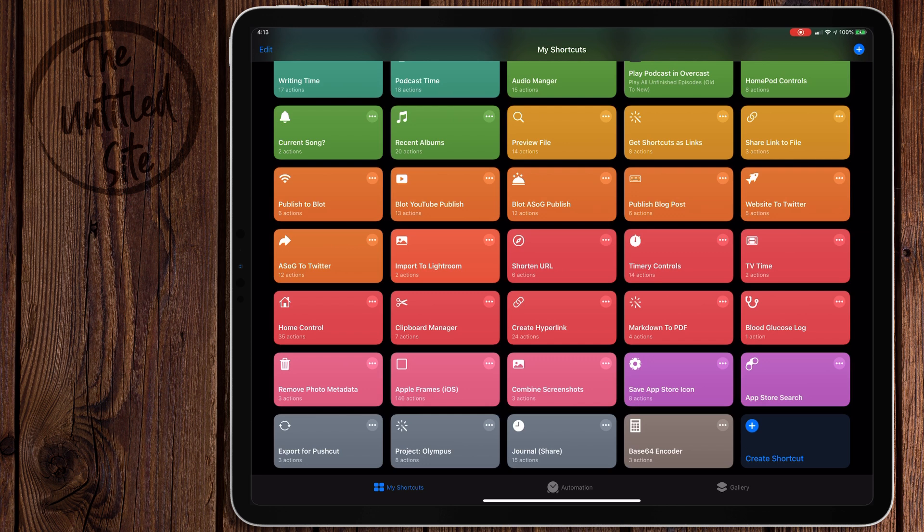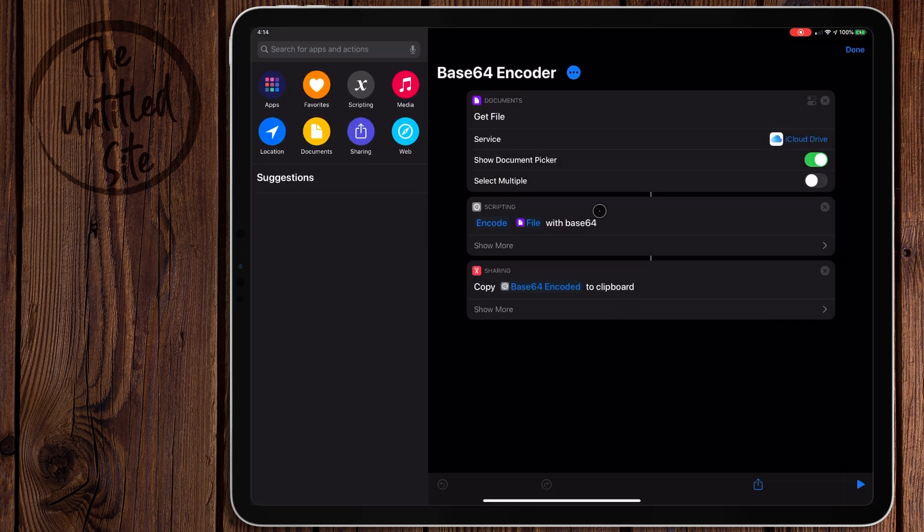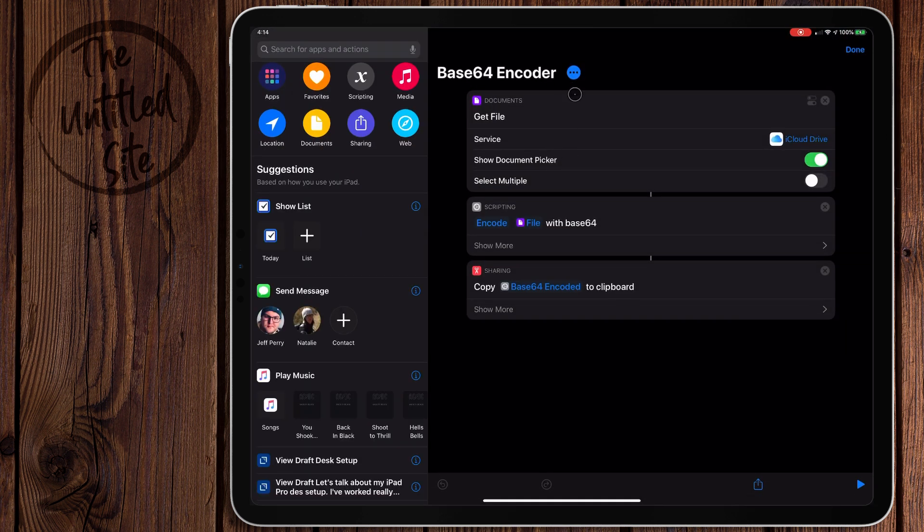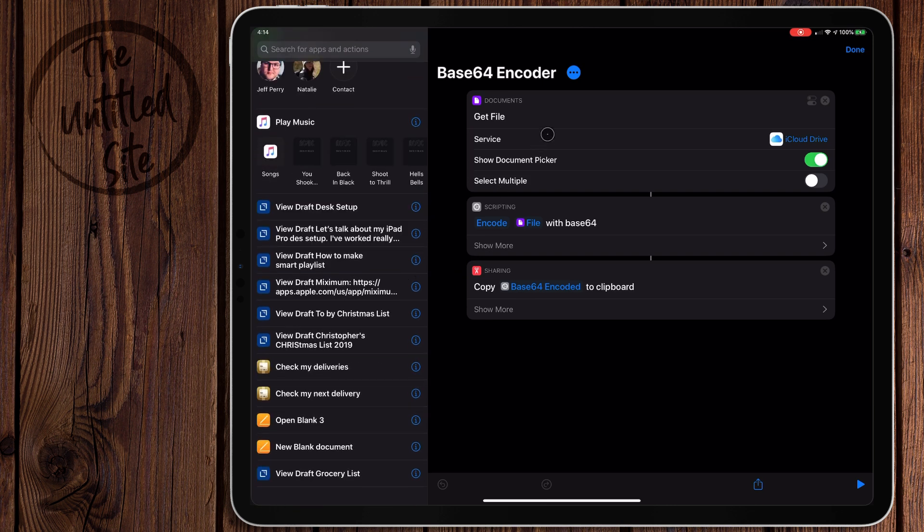So let me show you how to do it. First off, we're going to use this shortcut right here that I have, and I'll include all the shortcuts in the description below like always. We're going to use this Base64 encoder right here. There's three actions in it: we're going to use Get File, then we're going to encode the file with Base64, and then we're going to copy the Base64 code to the clipboard.